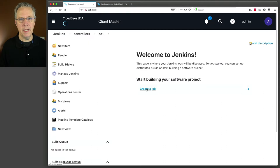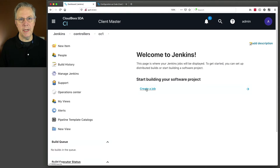Let's go into CC1. Right now, this only has plugins that were installed from install suggested plugins — this is a vanilla controller. There are going to be two plugins that we have to install specifically to be able to use configuration as code. So let's go ahead and do that now.